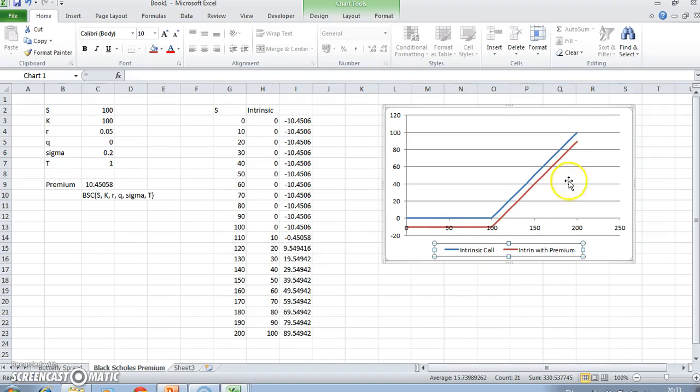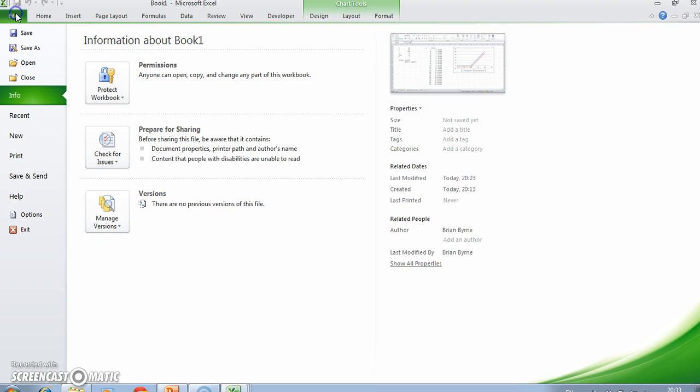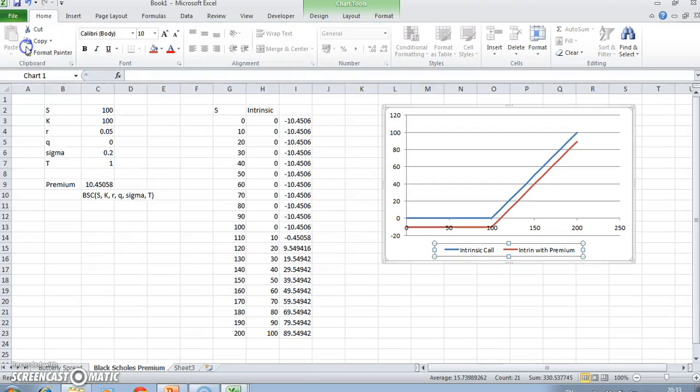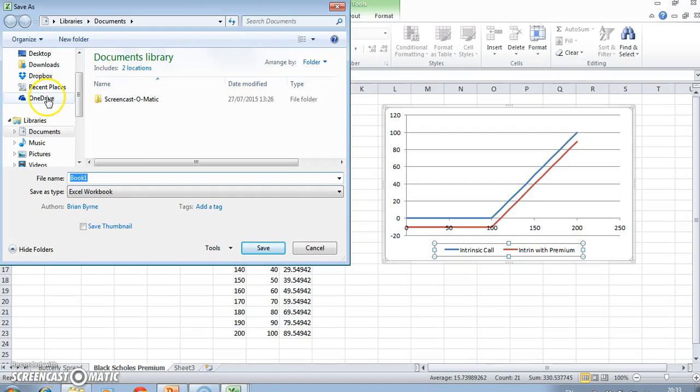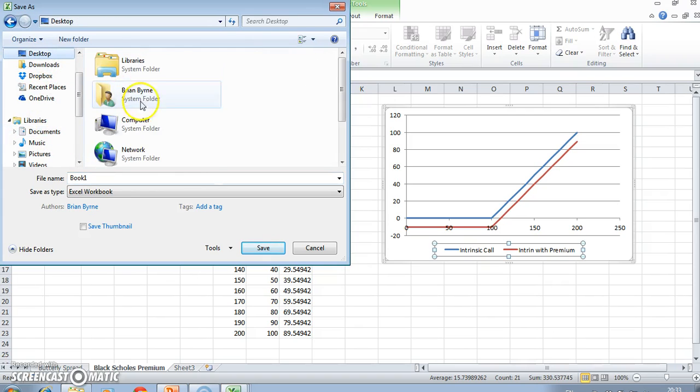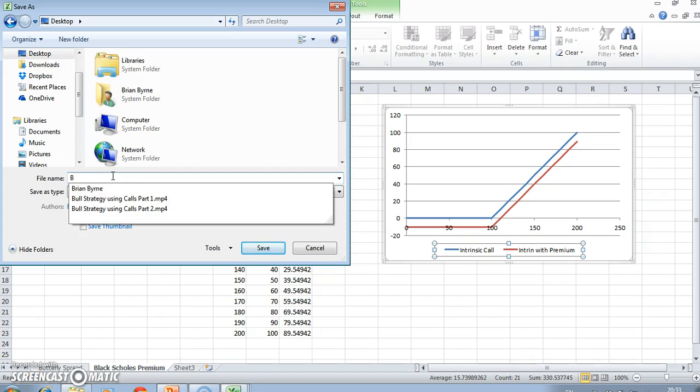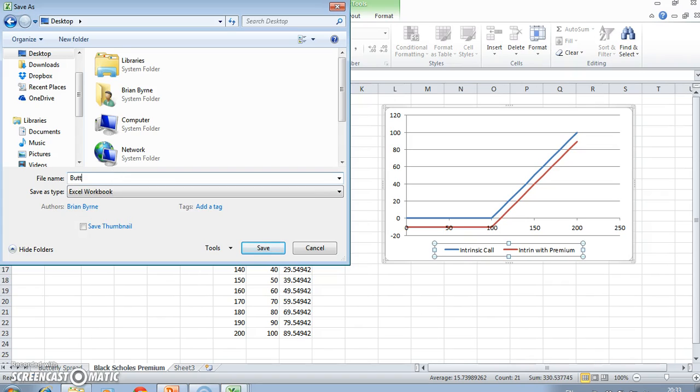This is a starting point, and it's probably now a good idea to save this file. I'll save it just on the desktop and we'll call it butterfly spread trading strategy.